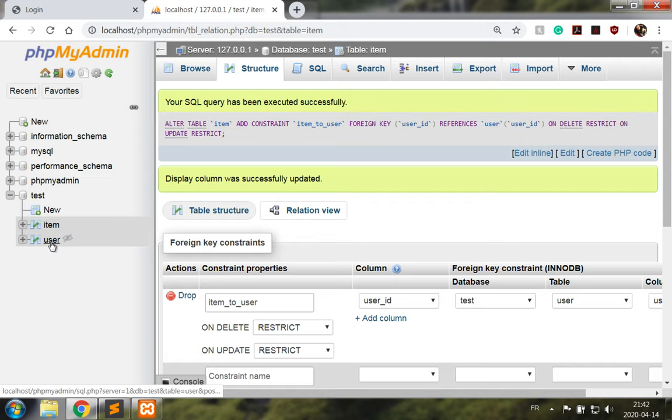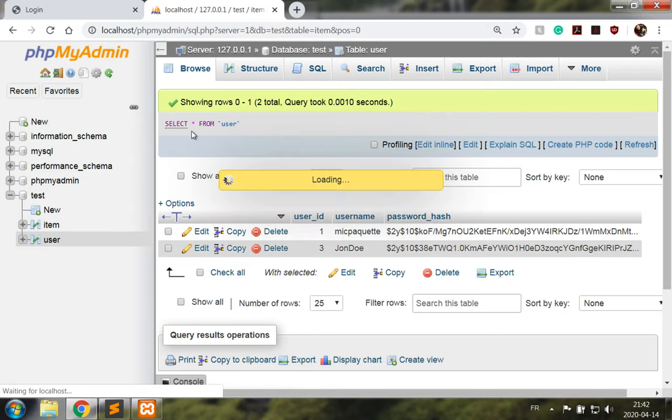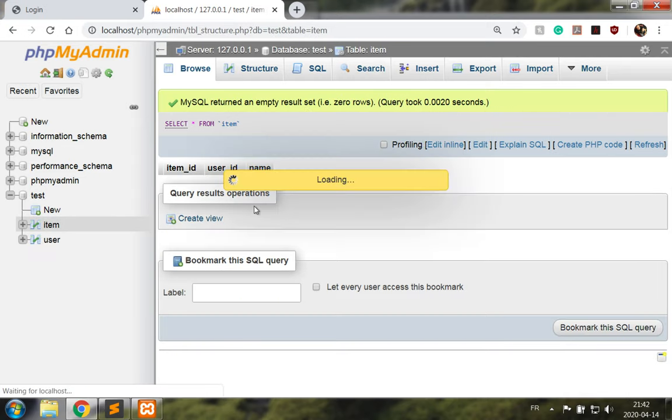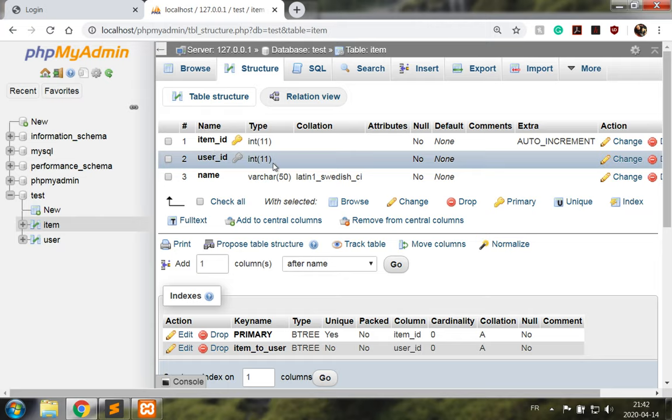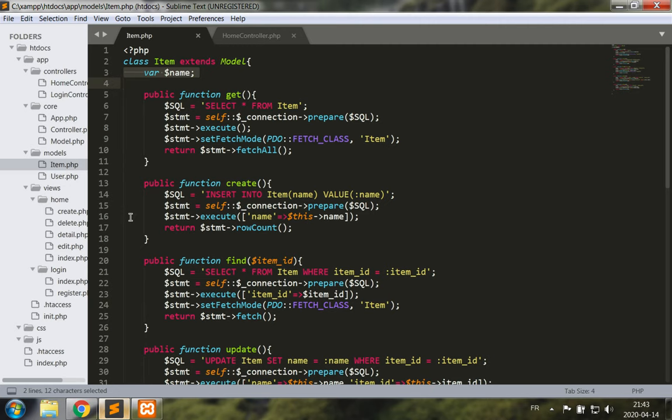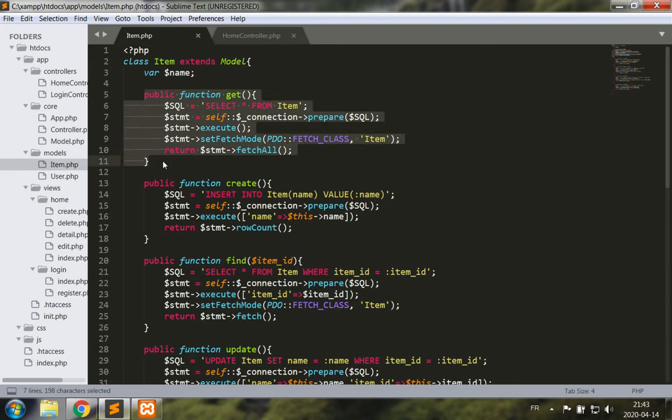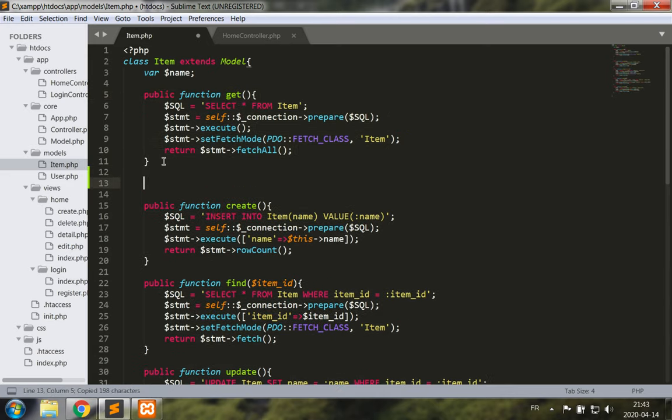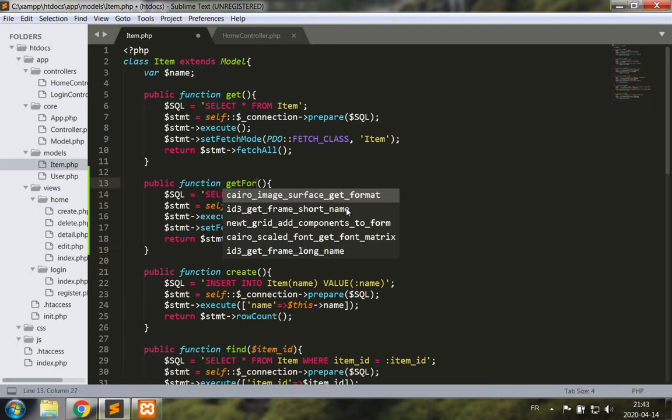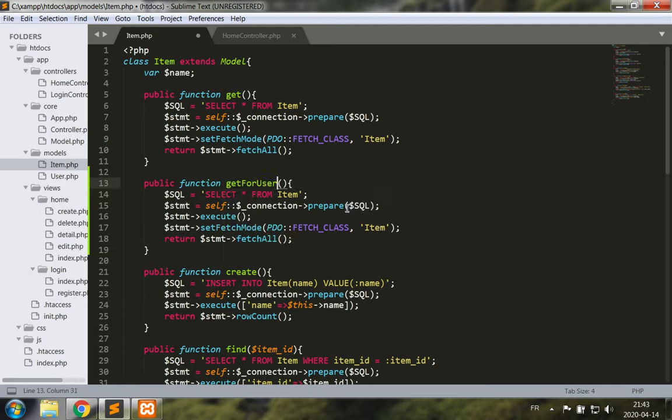Now let's go modify our code. Let's start with the model, the item model. First and foremost, the method get should not be used in this application, but we certainly want to get the records for a user so get for user.